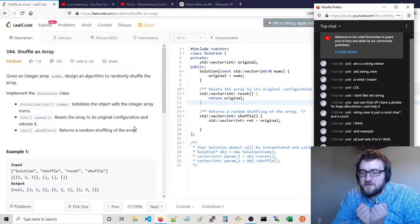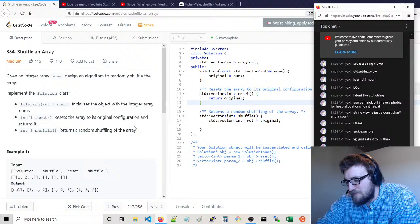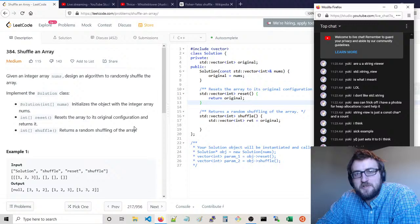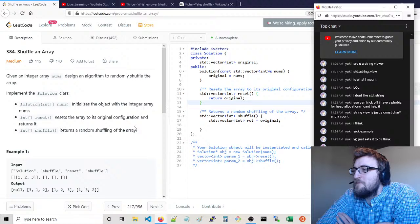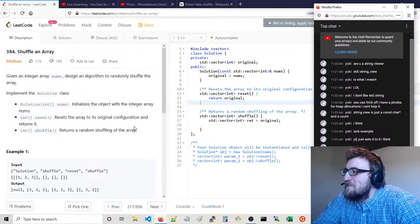It's like one of the worst things you do to somebody — when they try to sacrifice something for you and then you don't acknowledge it or respect it. It leaves the person feeling dejected. SSO could frick off — I have a phobia for heap allocations, I can't help it. What is SSO? I don't know what that is.